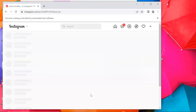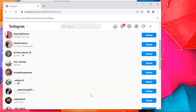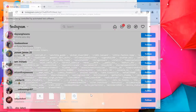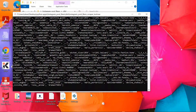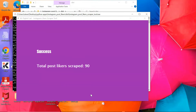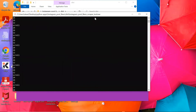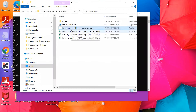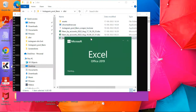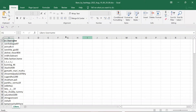After scraping the likers of the posts, the tool will show a success message and the total number of likers scraped. You can find the list inside an Excel sheet created by the tool in your current folder.